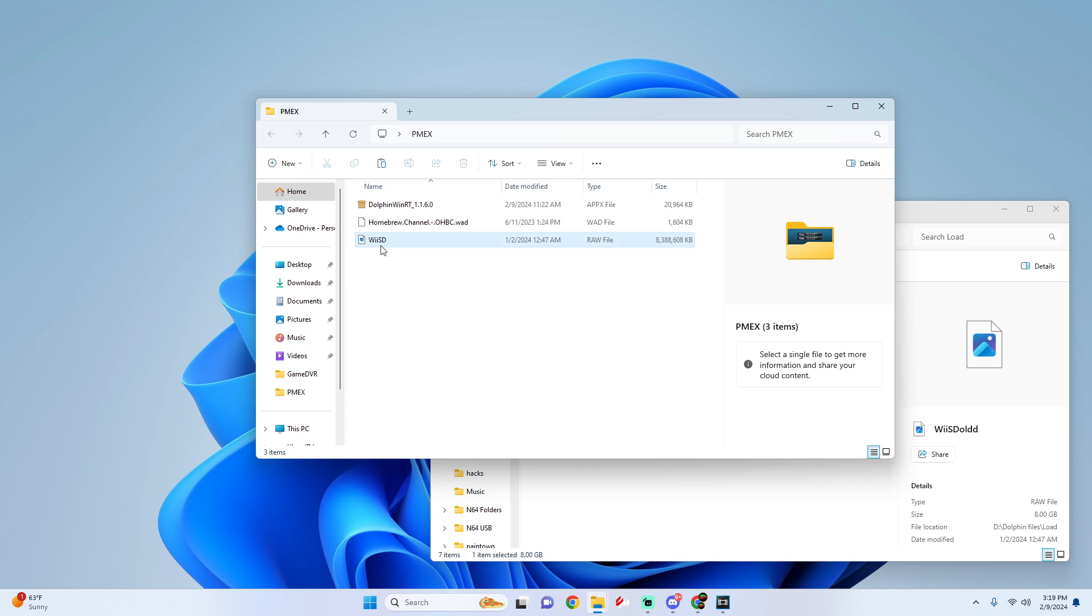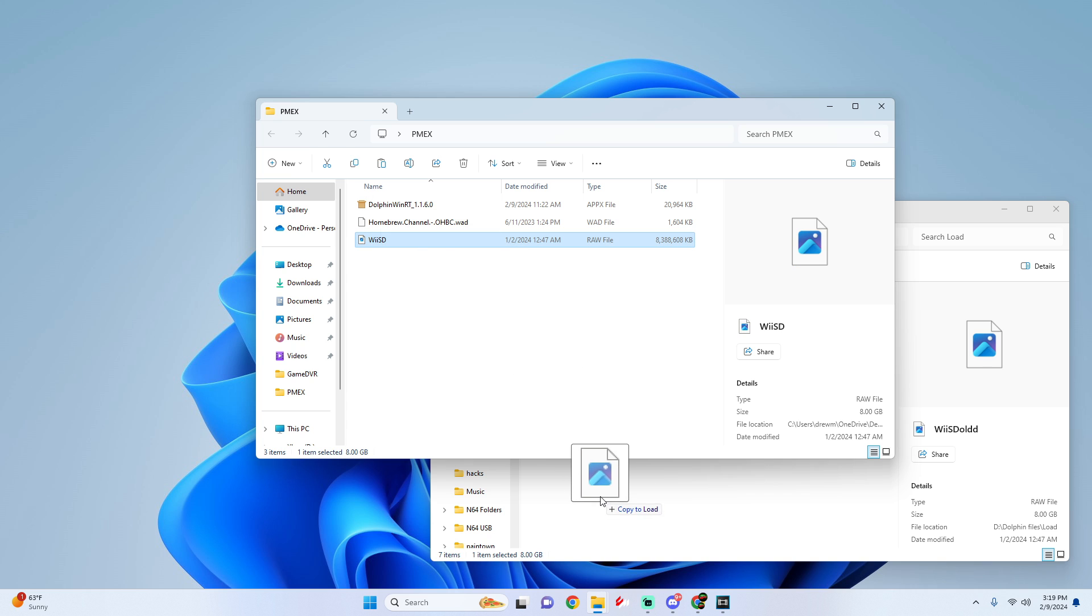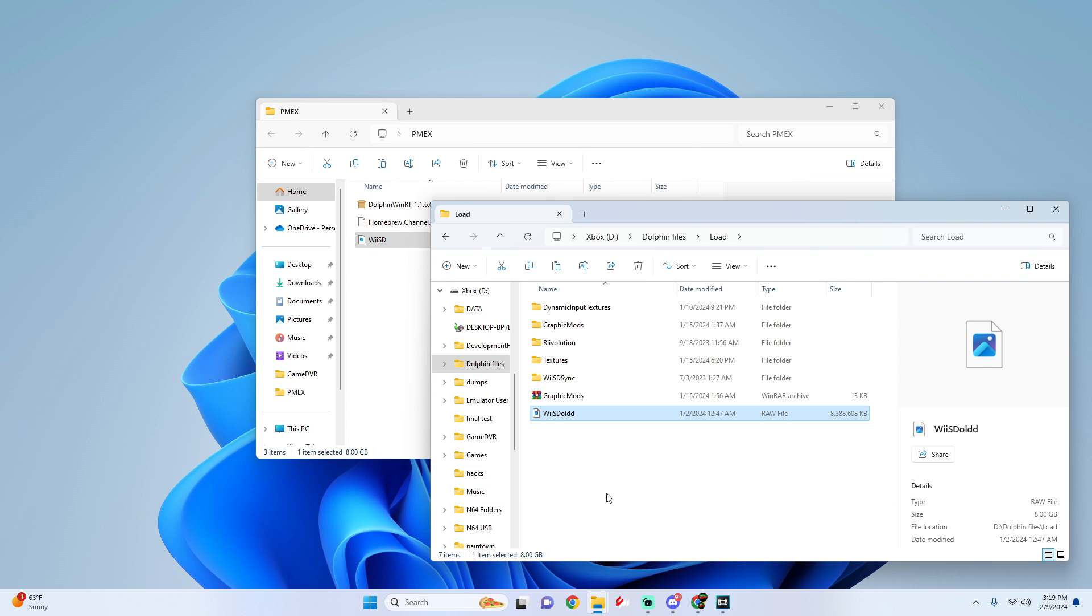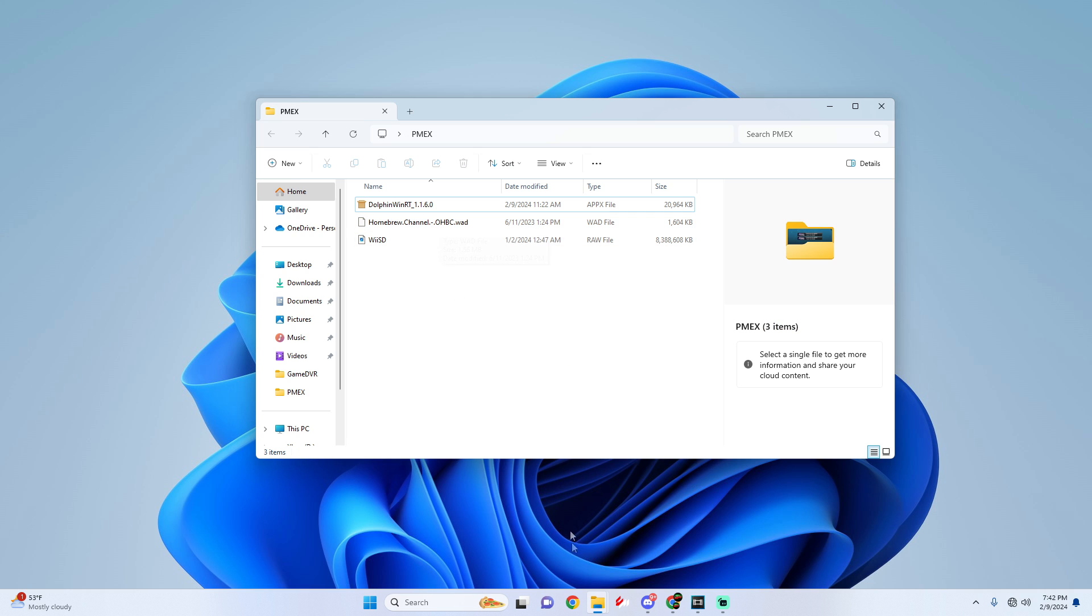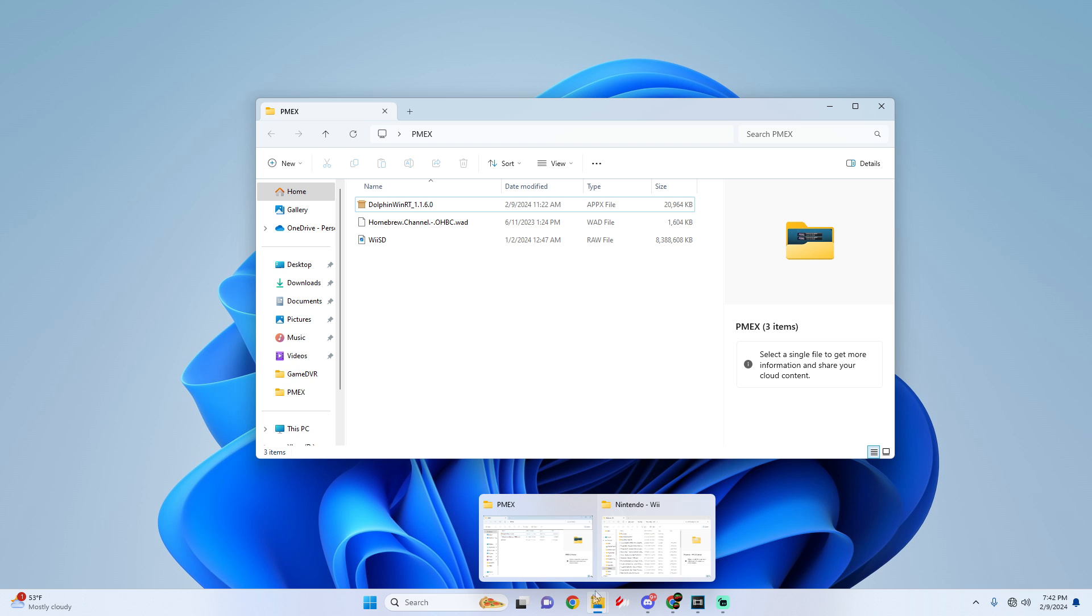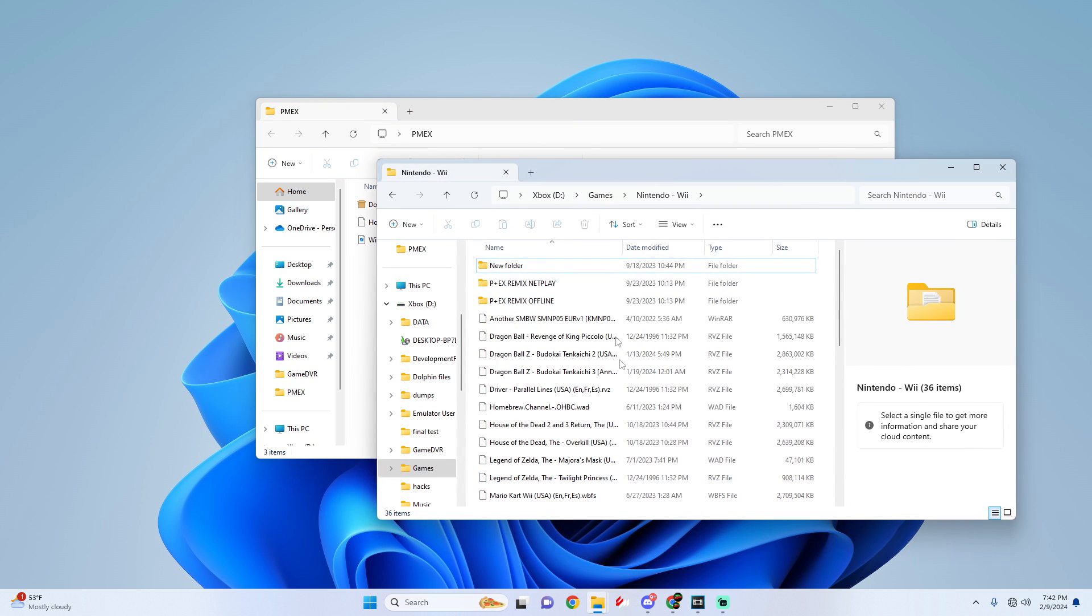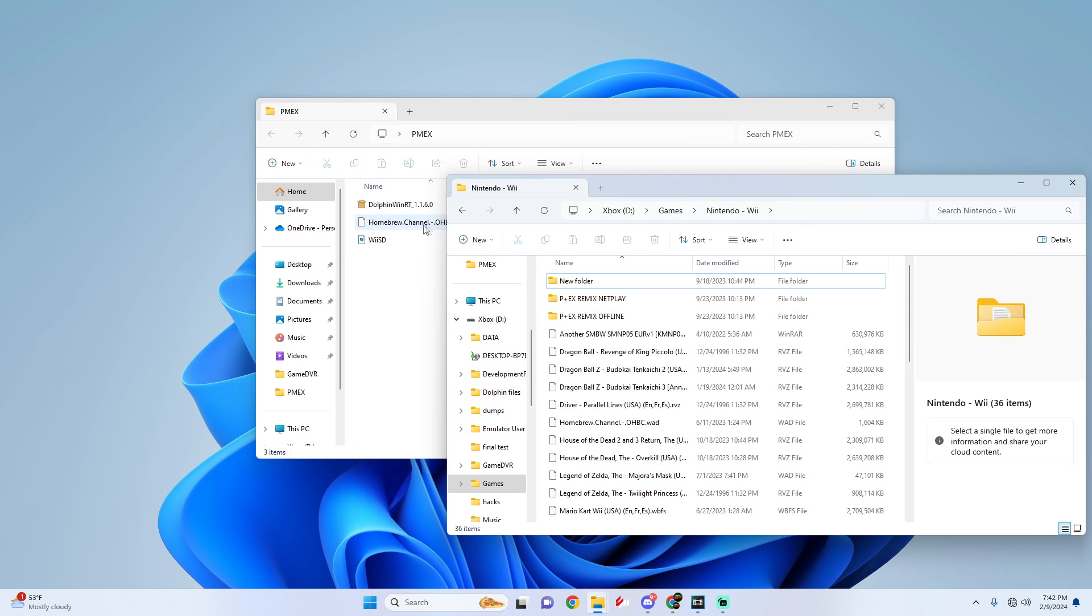And then what we're going to do is simply drag in the new one right into it. It may take a couple minutes because it's an eight gigabyte file but just please be patient. For the Homebrew Channel all you have to do is simply add this to where your game's location is for your Dolphin app.